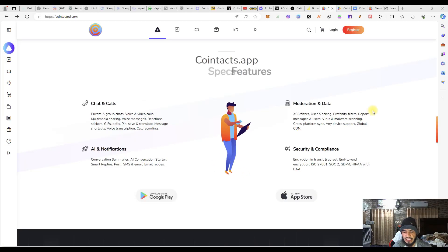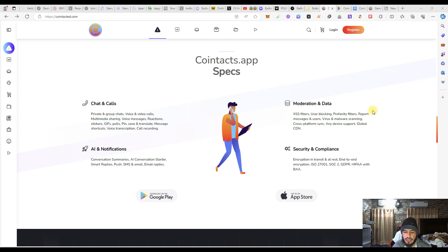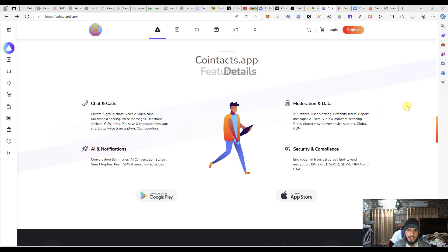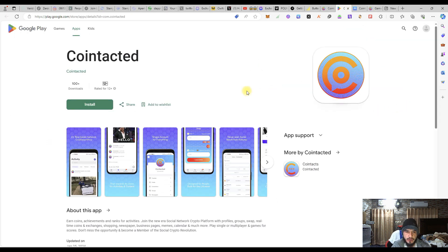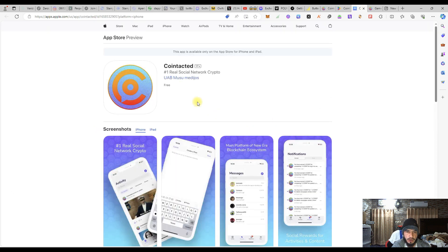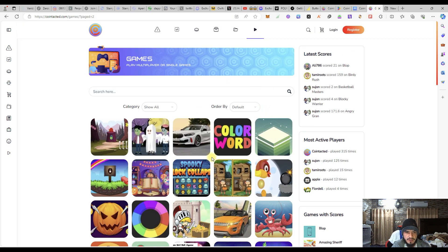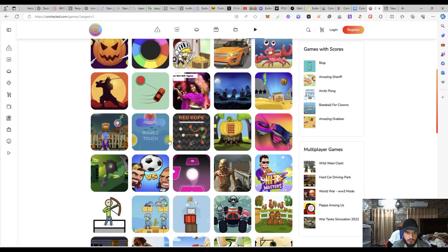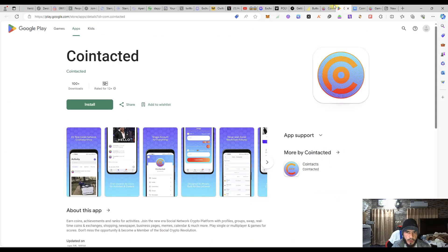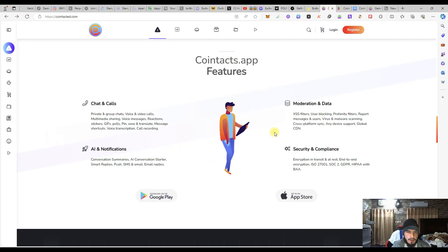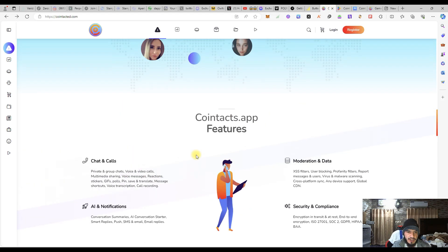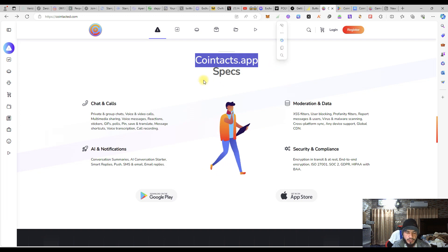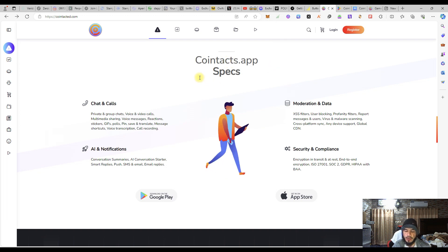Hey guys, welcome to the project Contacted. In the previous video we had a discussion about the Play Store, how you are going to download on iOS, how you are going to download, as well as the gaming opportunities on the Contacted website. In this video we will be having some more discussion about its features.